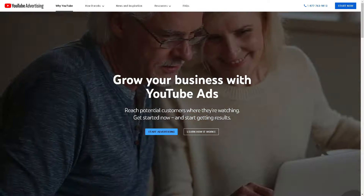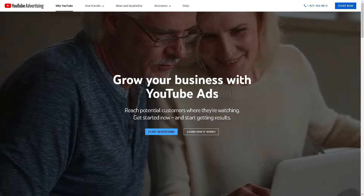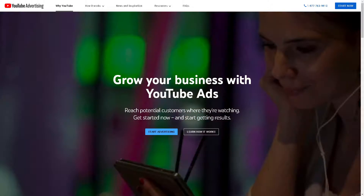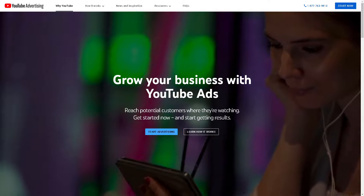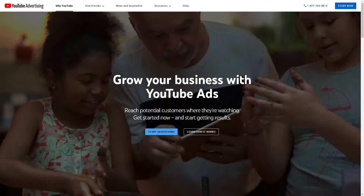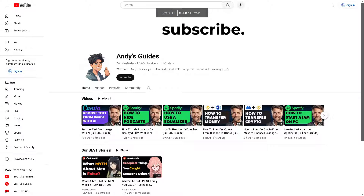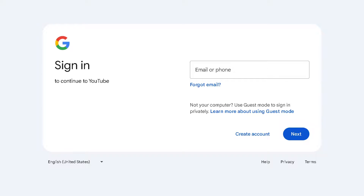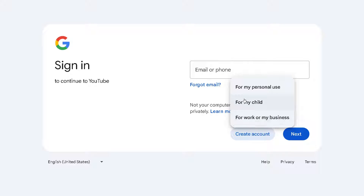Welcome back to our channel. In today's video, we are going to show you how to see hidden videos on YouTube playlists. The first thing you need to do is log in using your credentials. If this is your first time on YouTube, click on the 'Create Account' option and follow the on-screen instructions.